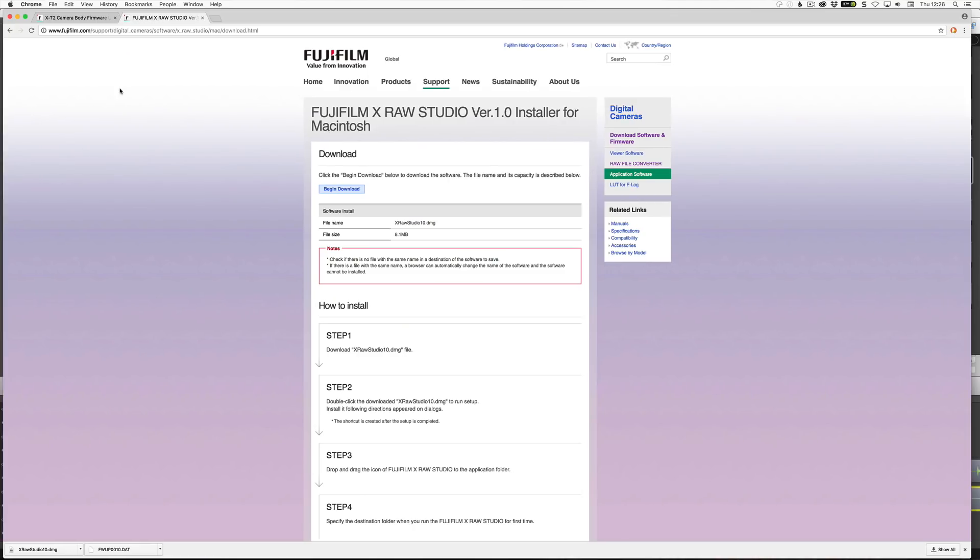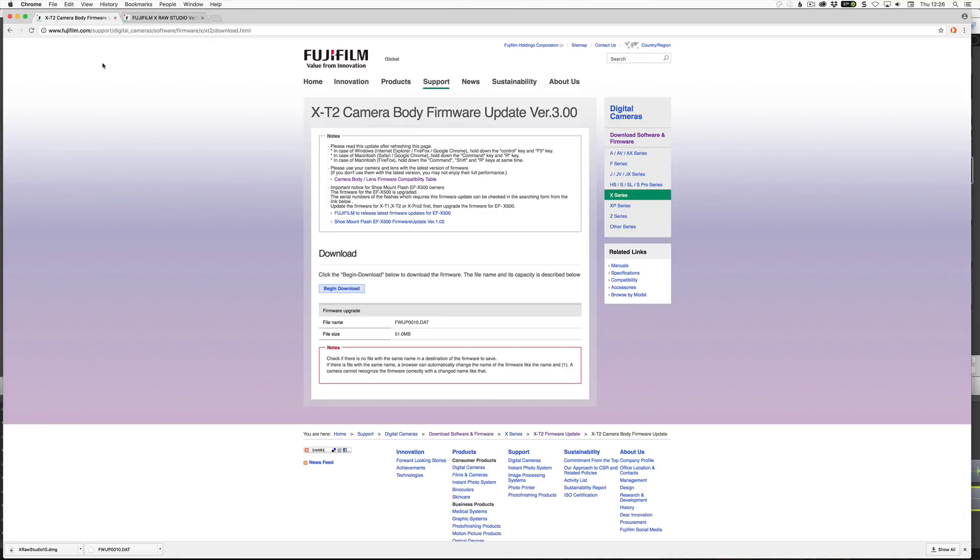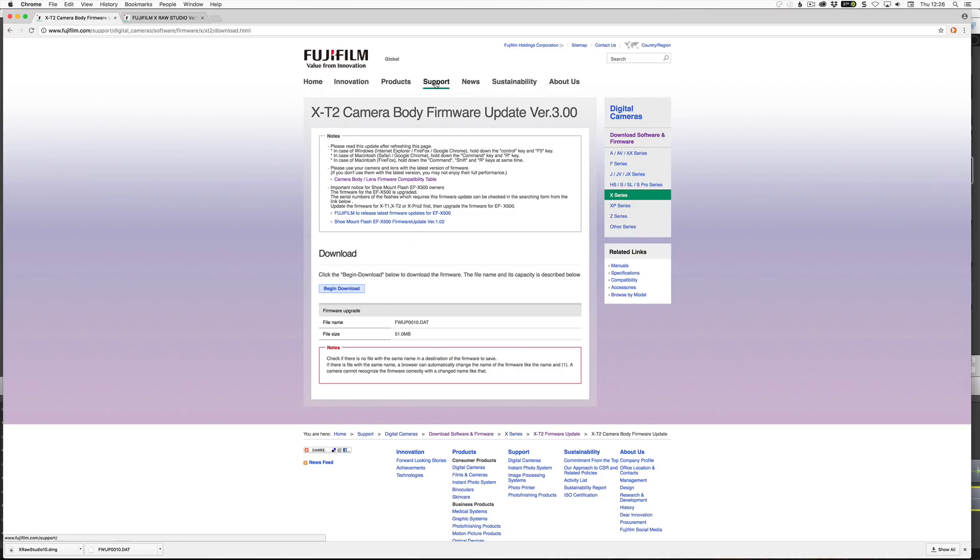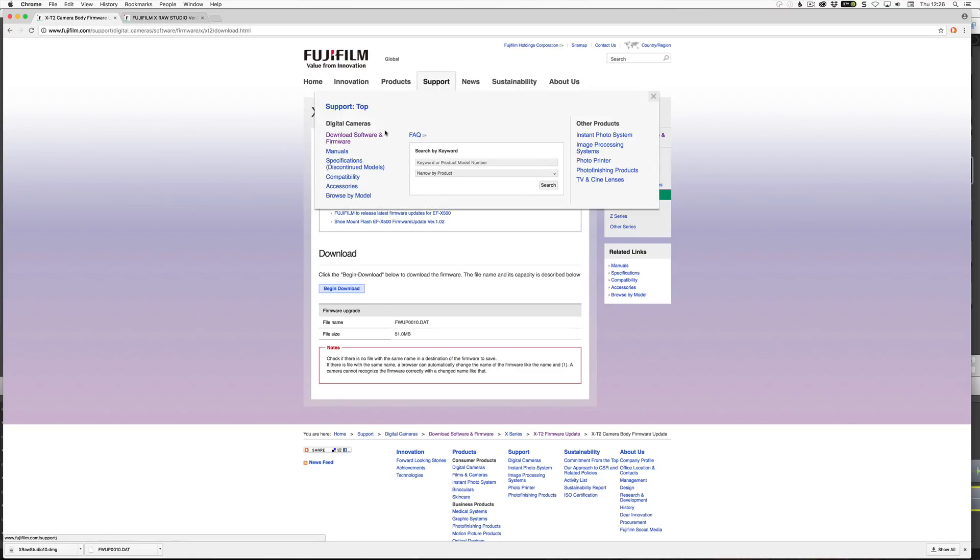Hey folks, so Fuji have brought out their promised app, just for Mac only at the moment, it's XRAW Studio and it requires a firmware update to your camera to get it to work. I've got the Fuji XT2, so here's where I got my firmware and that brings up the firmware version 3. And here's where you can get the app from as well. You just click on download software and firmware and you will find it linked there.